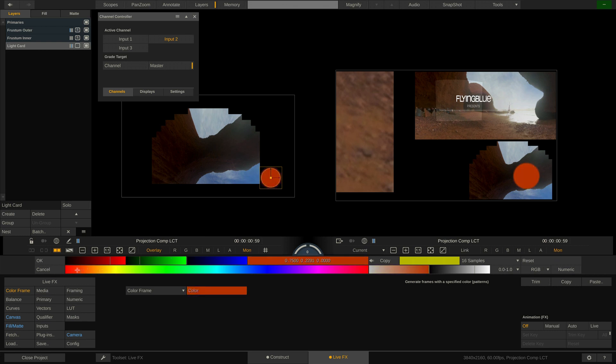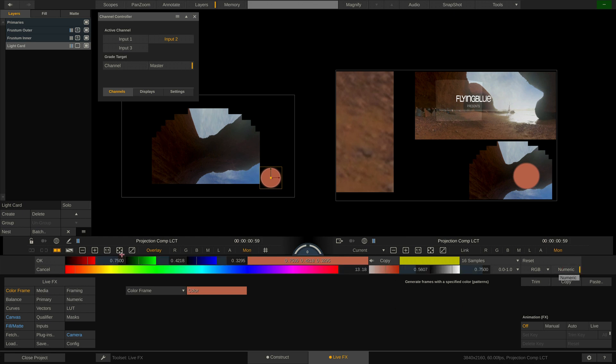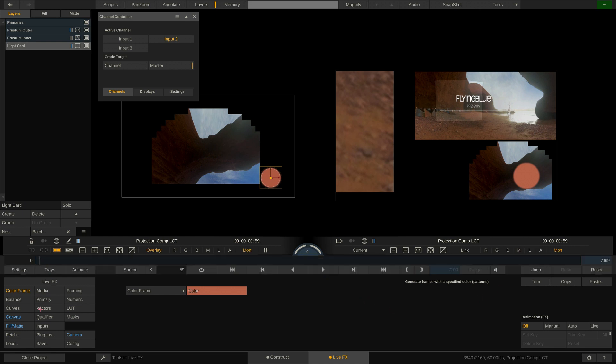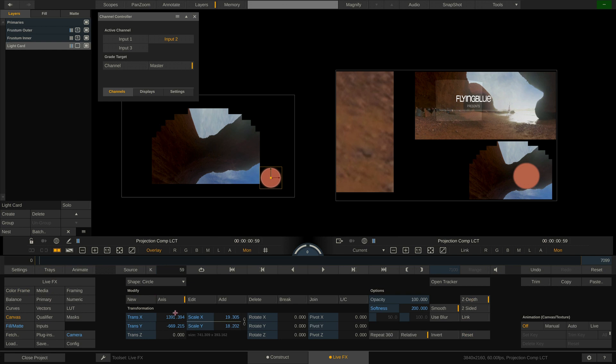If we need to punch in really precise numbers we can switch on numeric here and enter RGB values even in 8, 10 and 16 bit code values. Hit ok on the far left to confirm. In the canvas menu we can make the light card softer or move it around numerically.